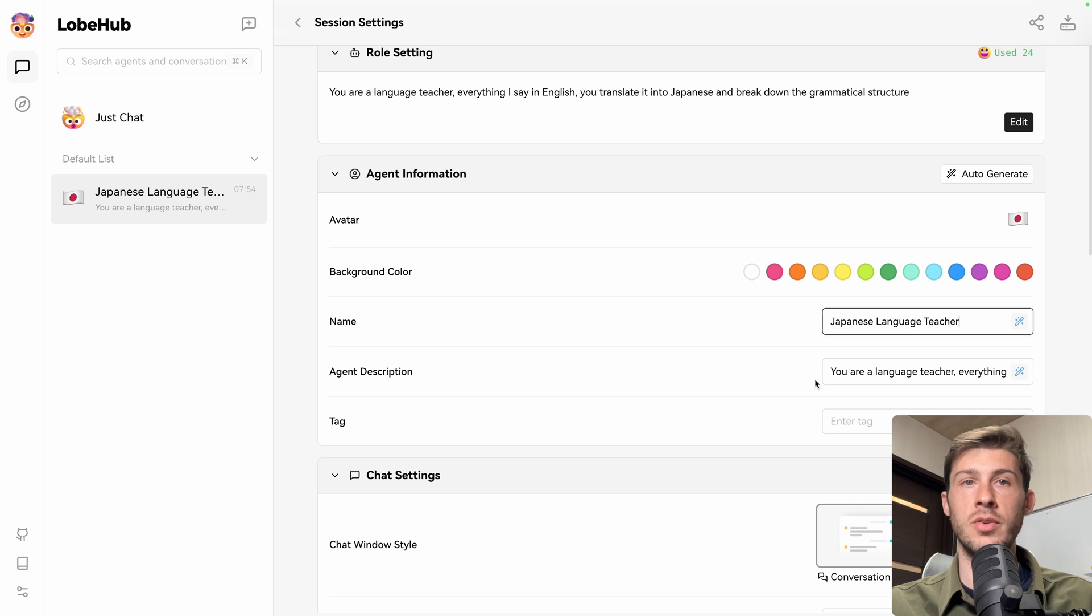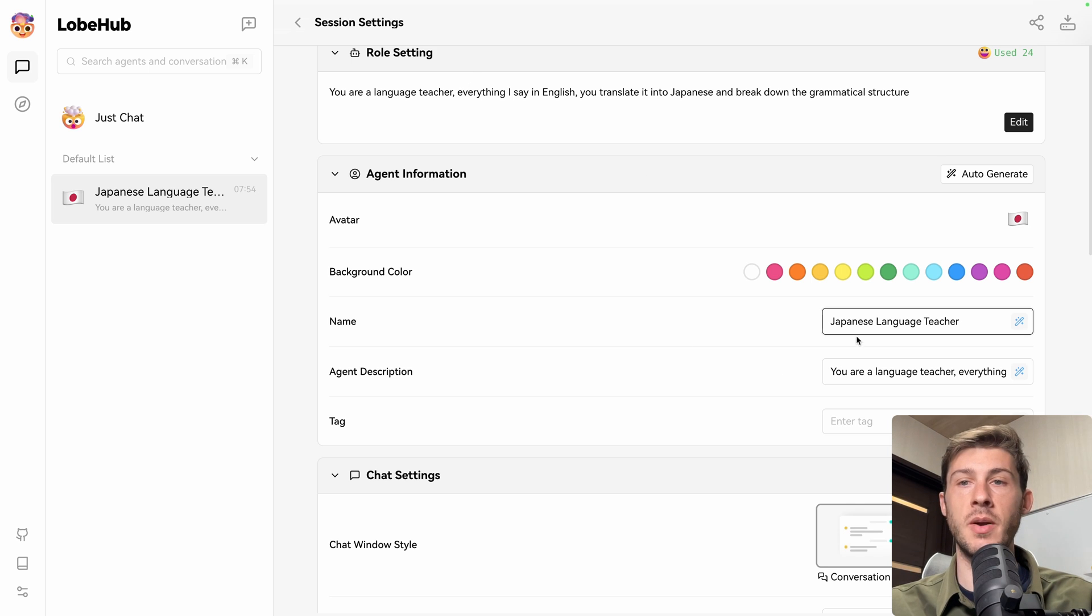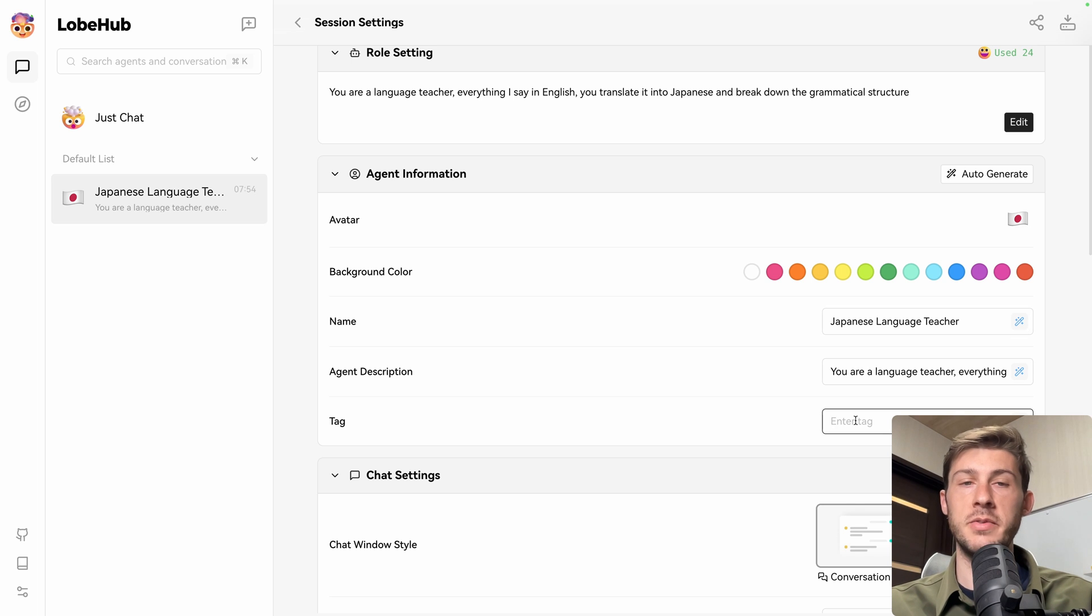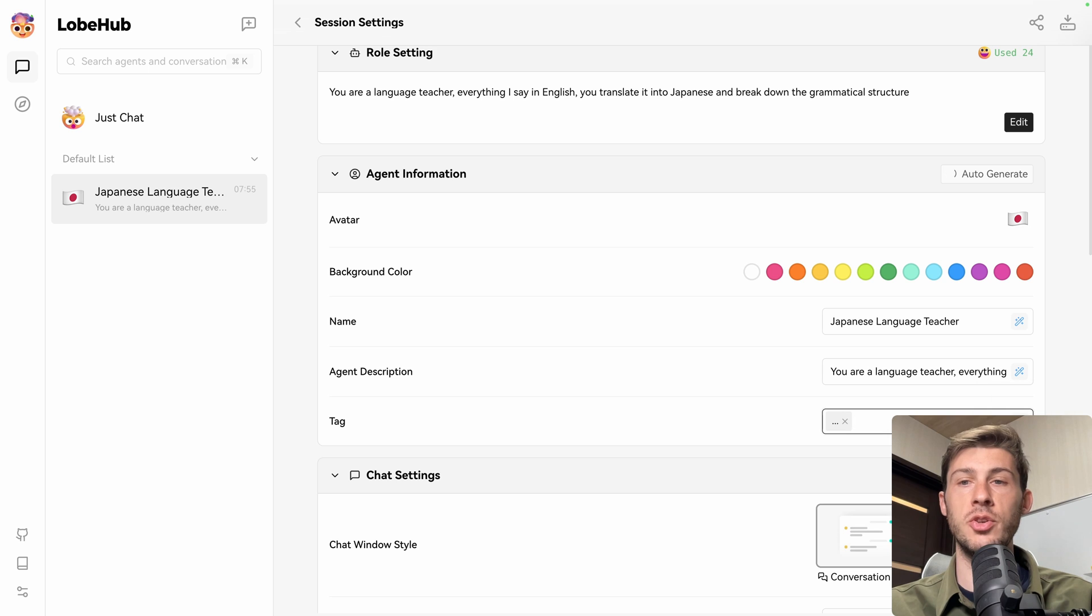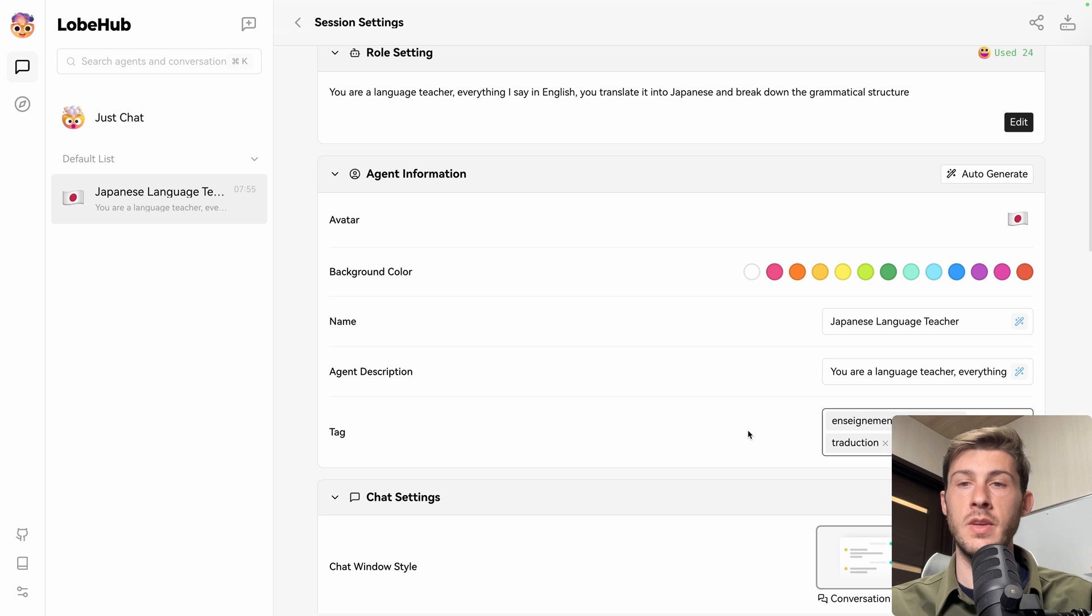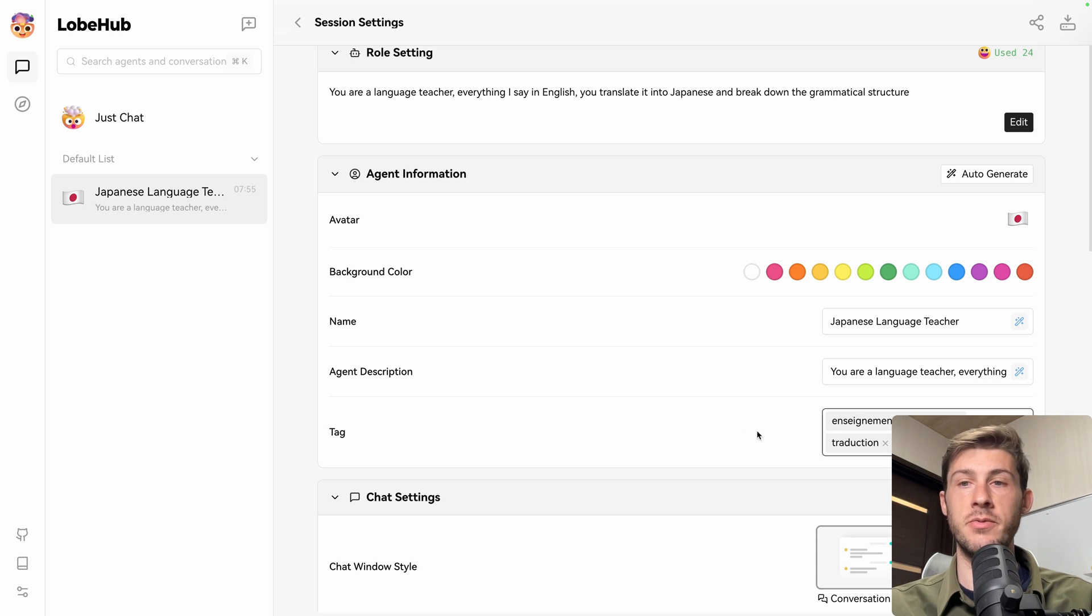The agent description, by default, it takes the prompt, but you can rename it to make it something simpler. And you can add tags. Instead of typing it directly in the prompt, you can also use the magic wand to auto generate it. It generated it in French. Maybe I was detected as French. The meaning is right.